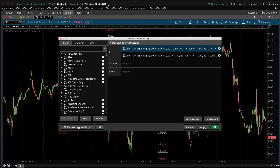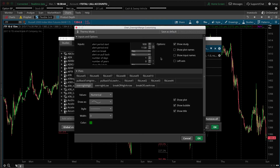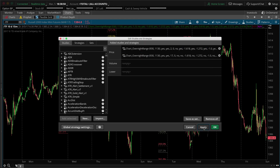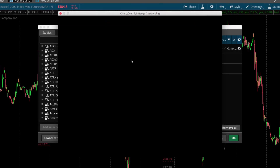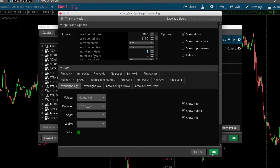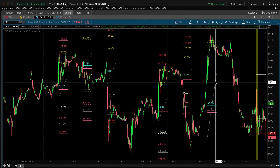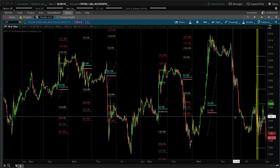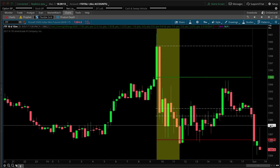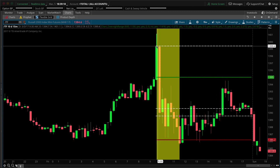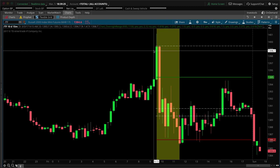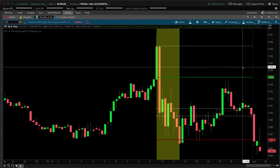Since it's currently the overnight session on Monday, to plot Friday we actually have to set the value to two, to account for the weekend days. Now you can see the indicator starts plotting at the start of the regular session hours for the most recent completed trading day — Friday. If we set it to zero, you won't see anything until tomorrow morning when the equity markets open.